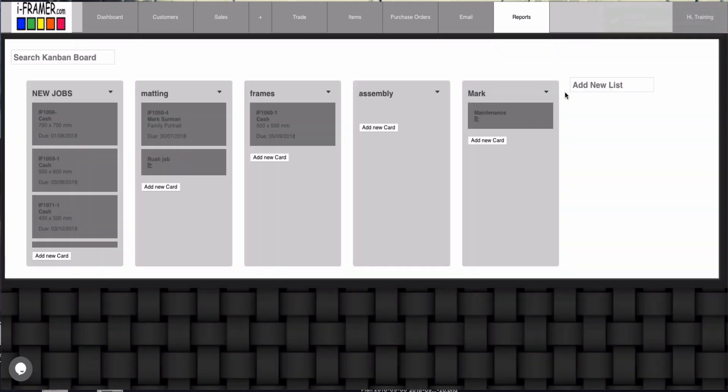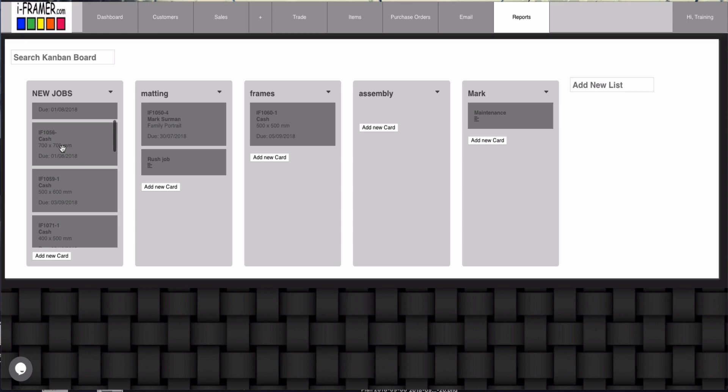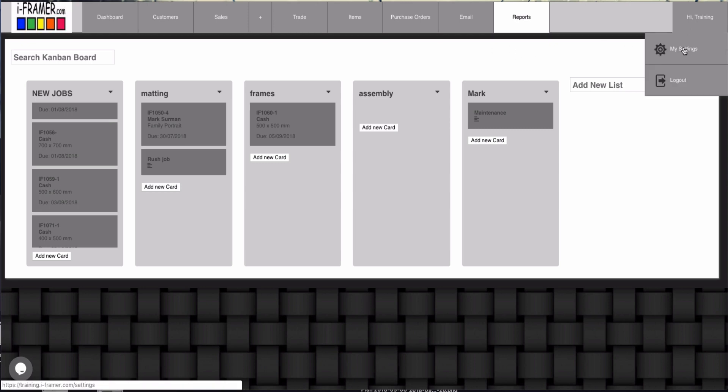Whether it be for your staff, for customers, you can move any outstanding jobs that are not completed into any of the lists and create new cards for any list. Okay, so that's our new Kanban board. If you have any suggestions please feel free to forward them on. Okay, let's have a look at one other one we've done at the moment.